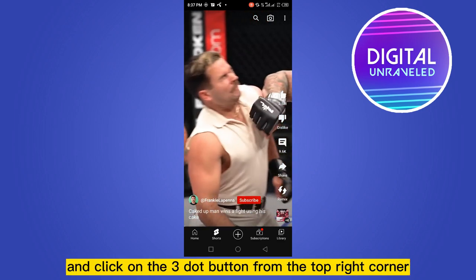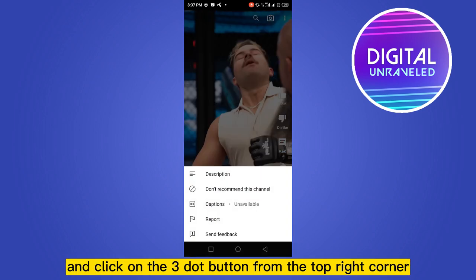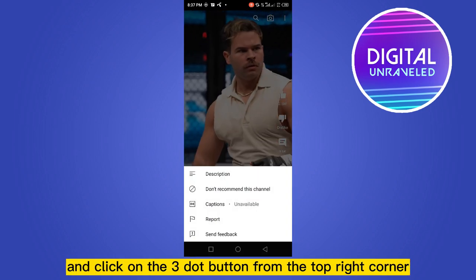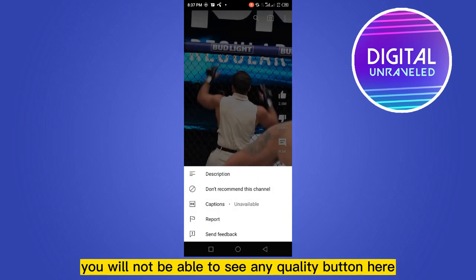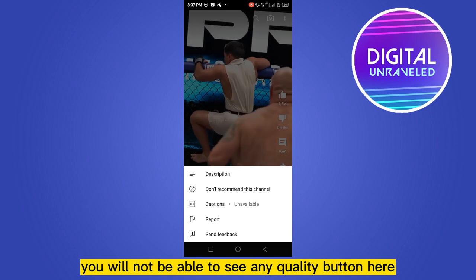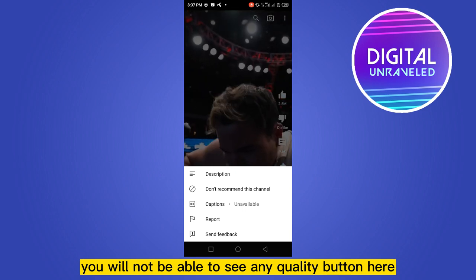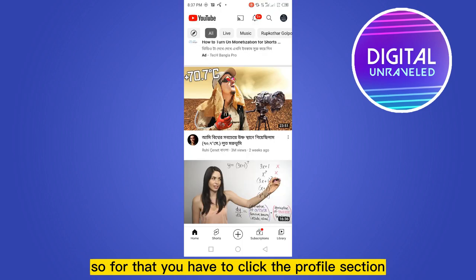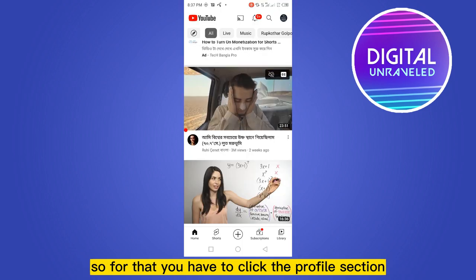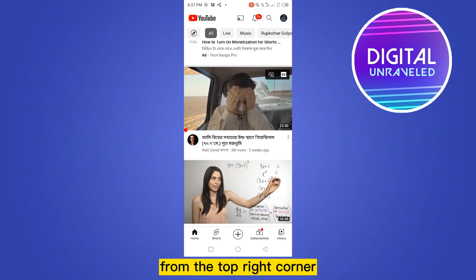If you go to the Shorts section and click on the three-dot button from the top right corner, you will not be able to see any quality button here. So for that, you have to click the profile section from the top right corner.